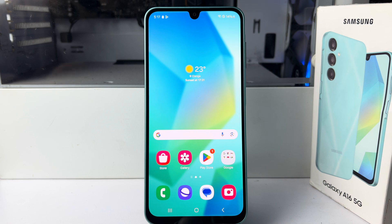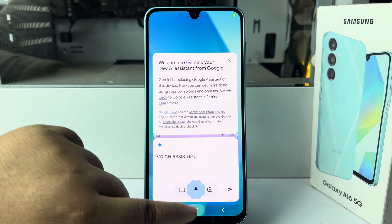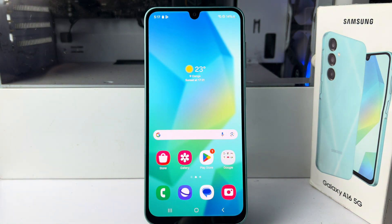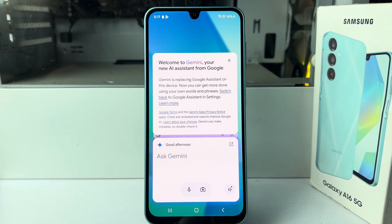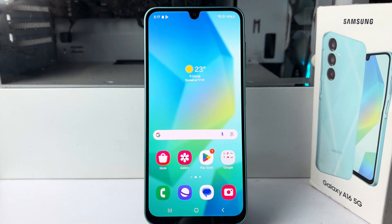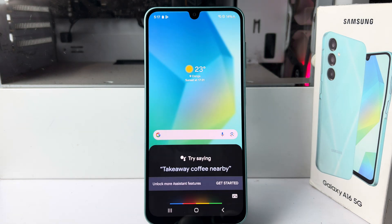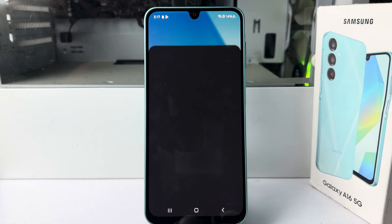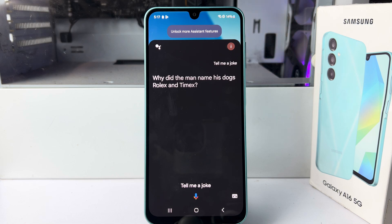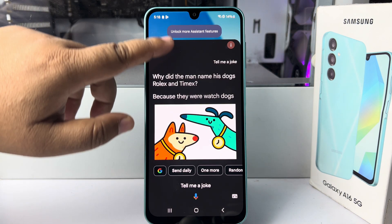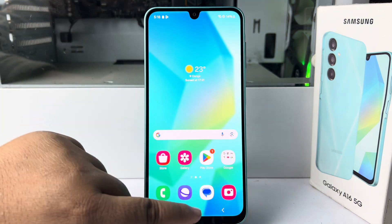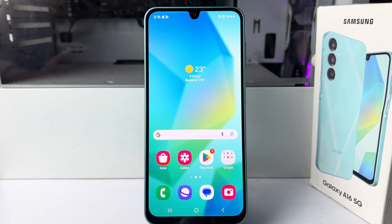Now let's see how it works. Hey Google, tell me a joke. Hey Google, tell me a joke. 'Why did the man name his dogs Rolex and Timex? Because they were watch dogs!' Now you can easily use Google Assistant on your device. Thank you.